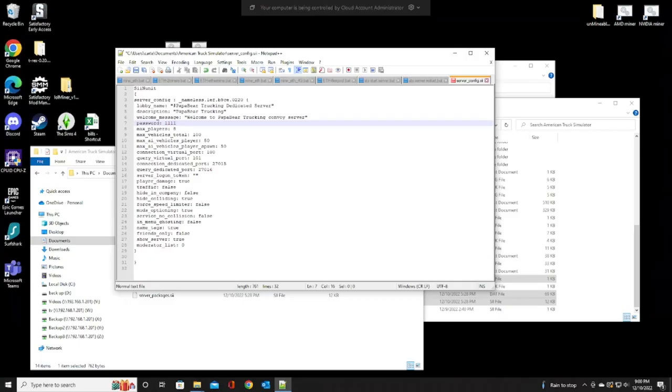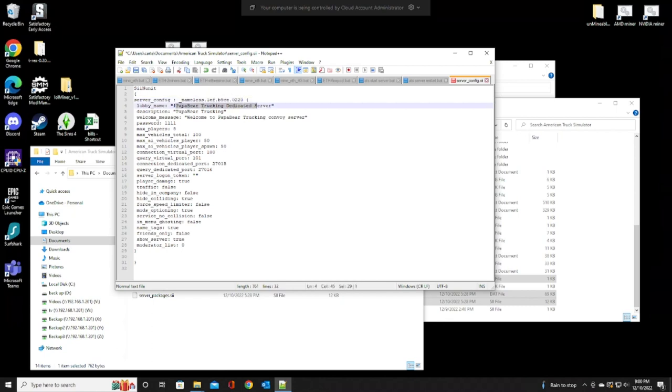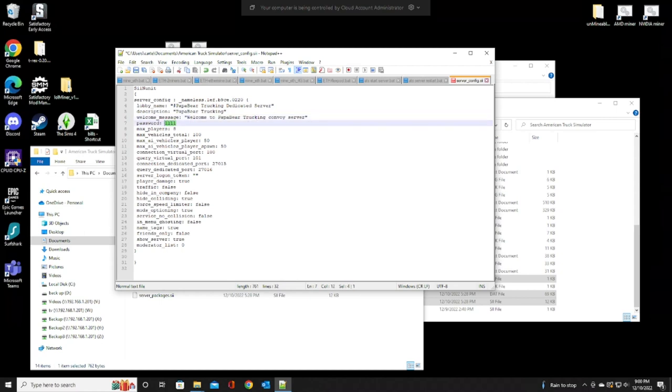And inside here, this is where you're going to change your information. You leave the server config alone. Do not touch that one. Your lobby name, name it whatever you want. Description, name it something. Welcome message, whatever. Password. It'll be blank. I would recommend you putting a password in there. It's your dedicated server, man. Don't let anybody in there. Plus, if you have special mods, if you've done your own skins, you don't want people in there. Just your friends or whatnot. So, I recommend a password.